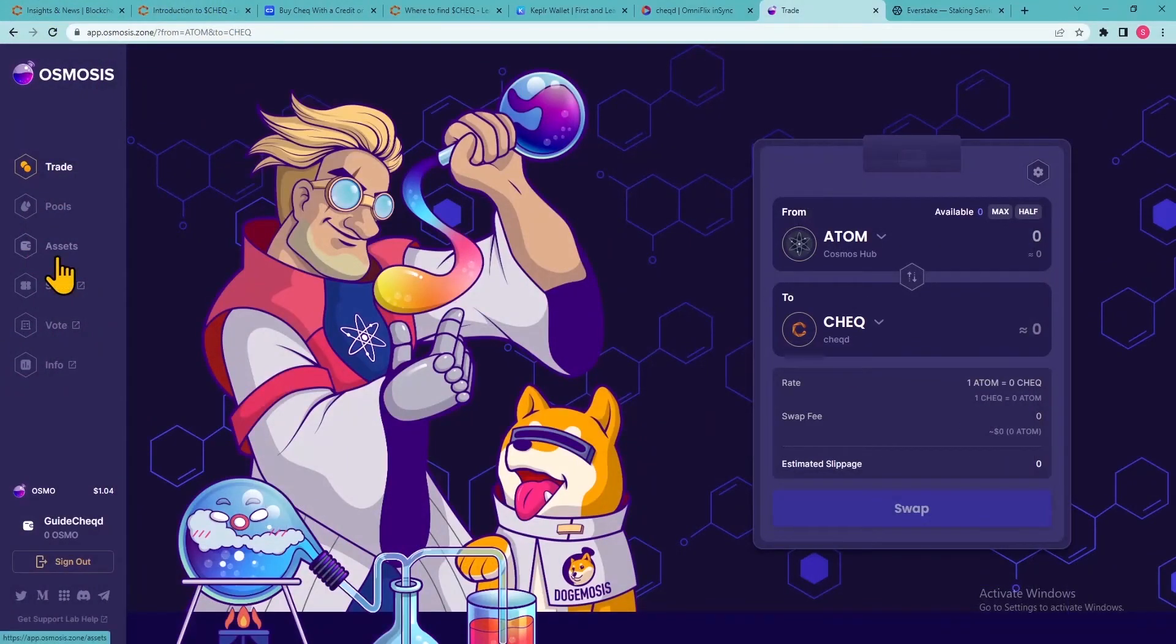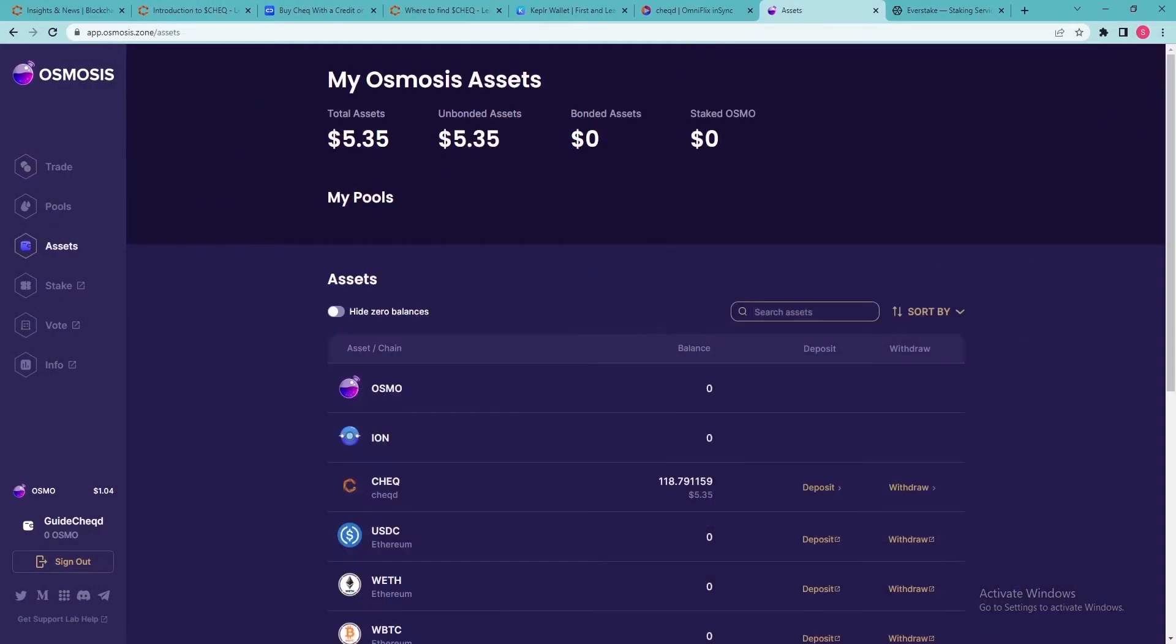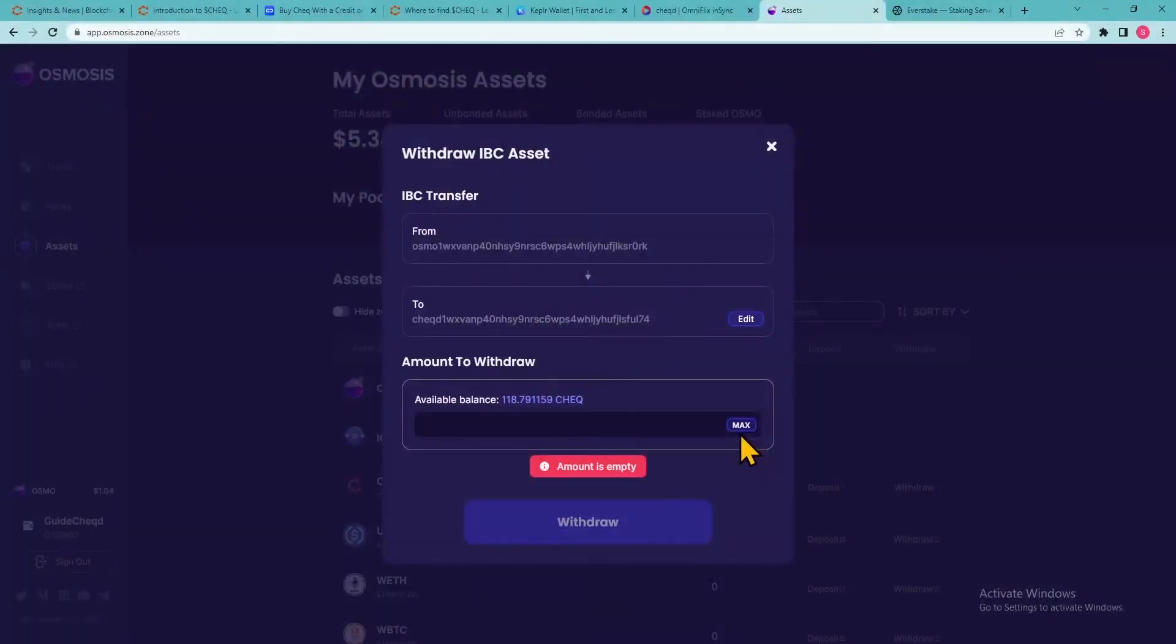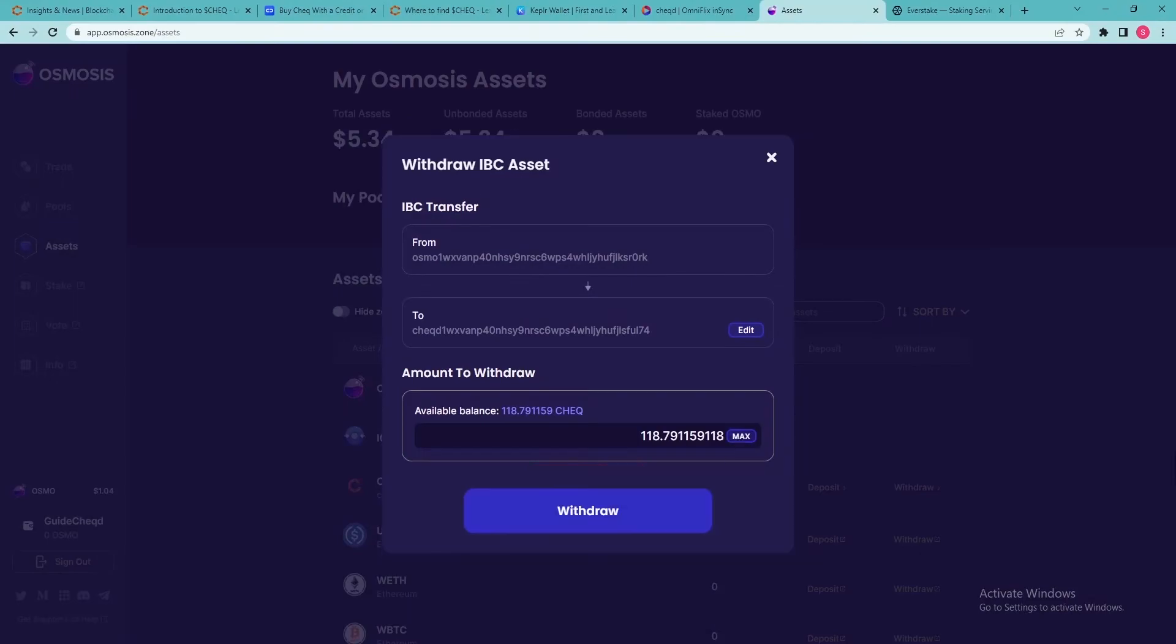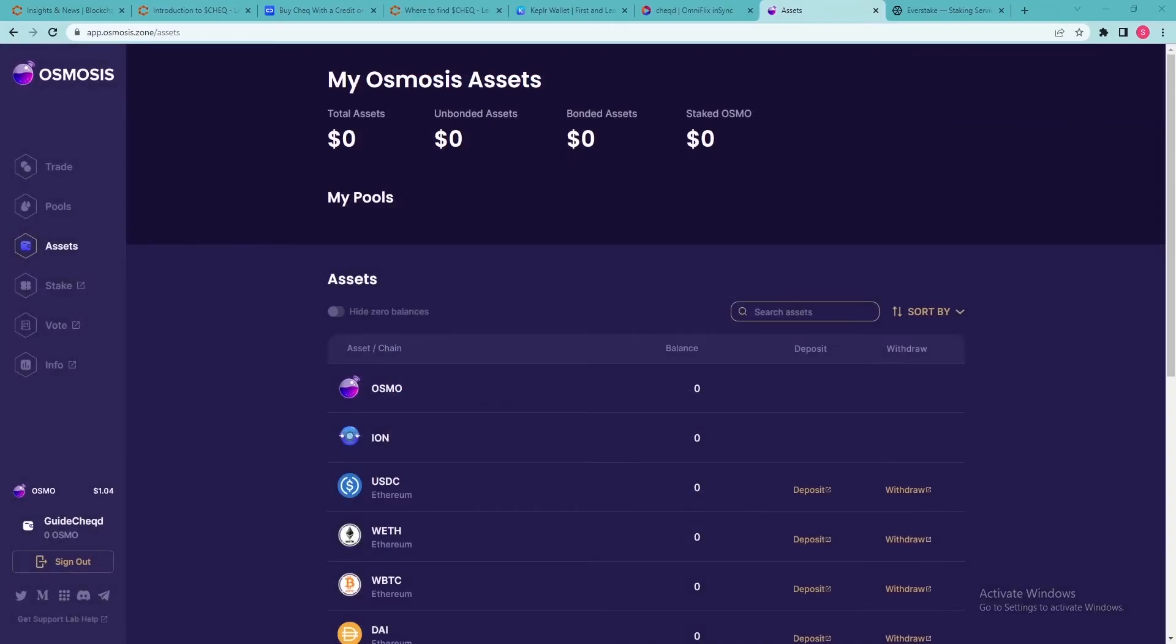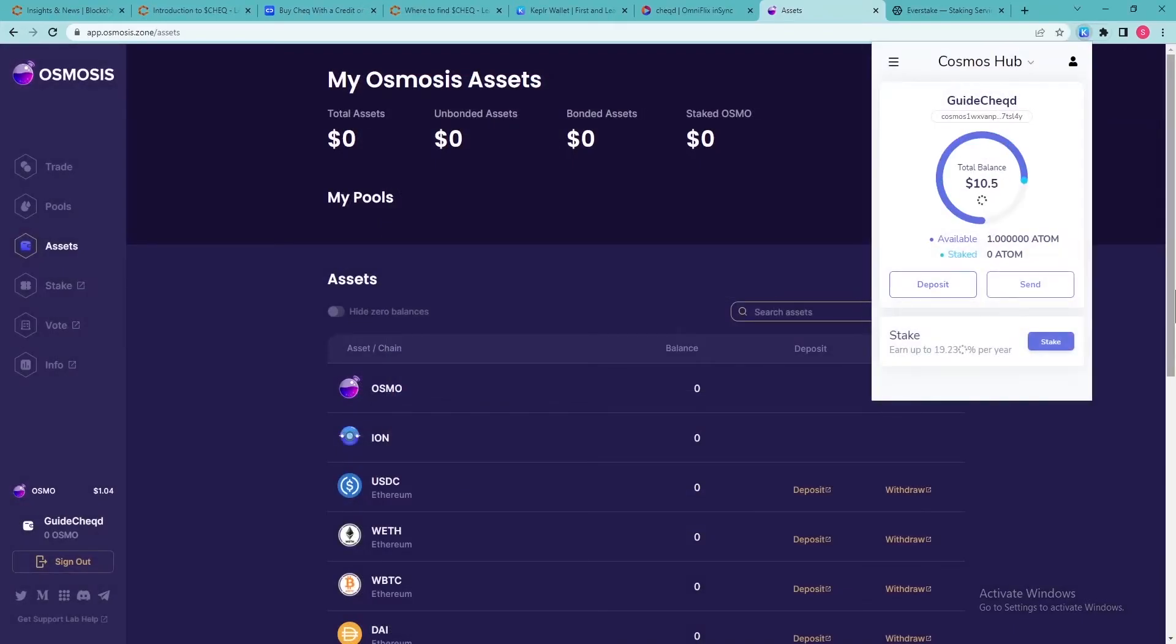Go back to the Assets page to check your balance in check tokens. Now you need to withdraw them to your Kepler wallet. Click Withdraw. Indicate the amount of tokens to withdraw and click Withdraw. Click Approve. Congratulations! Now you have check in your Kepler wallet ready to be staked.